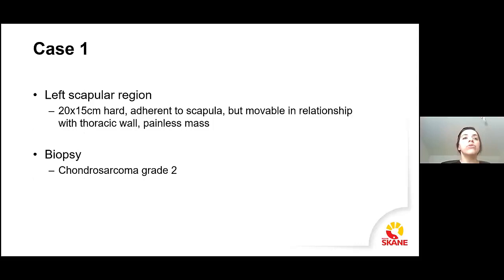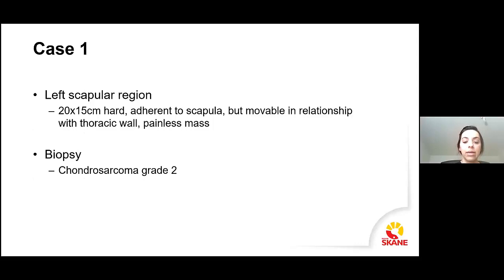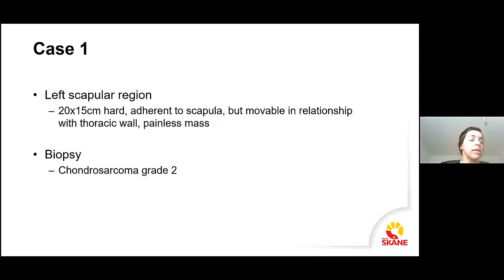We did a biopsy, and it showed that it was a chondrosarcoma grade two. A chondrosarcoma is a malignancy — it's a cartilaginous tumor, but malignant. Grade two is an intermediary grade, ranging from grade one to three. This type of tumor must be treated with surgery; there is no chemotherapy or radiation that is effective against it. So the best chance of cure is a good surgery with good margins.